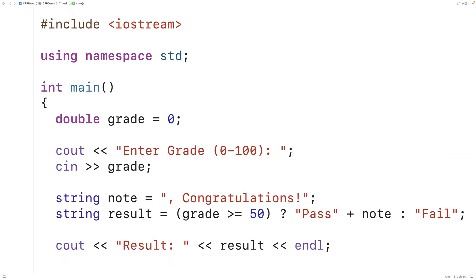And that's because these operands are themselves expressions and they will also be evaluated, including running any operations or functions within those expressions.